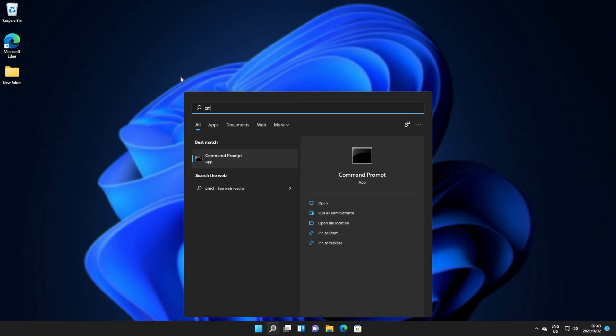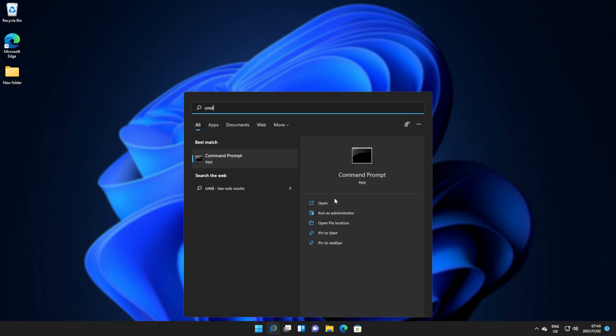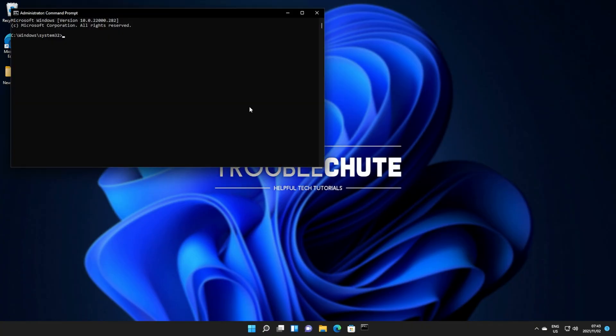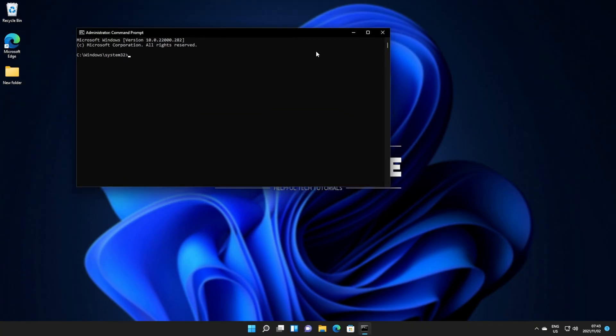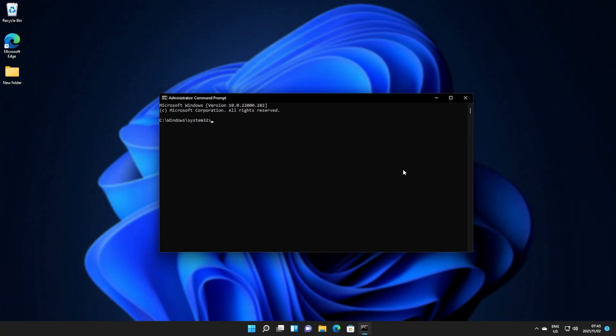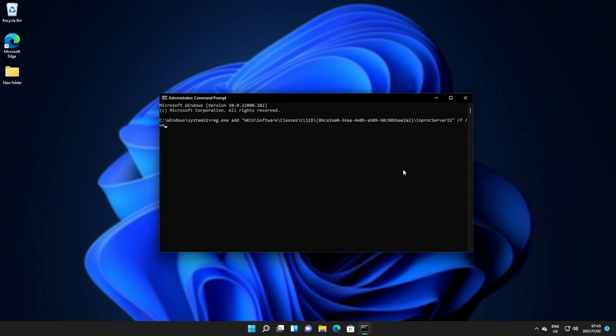I'll press Start, type in CMD, and then click Run as Administrator under Command Prompt. Click Yes, and inside of here, I'll paste the first command from the description down below, and hit Enter.